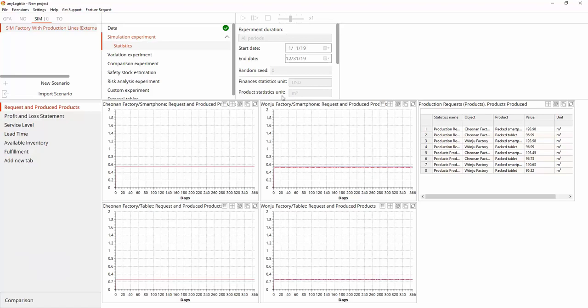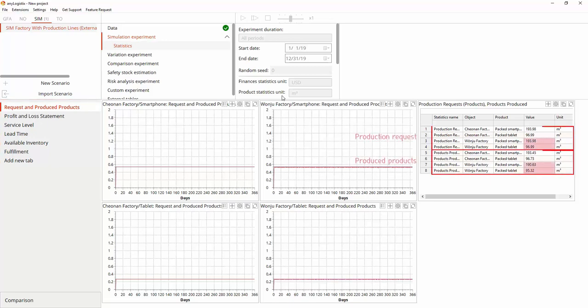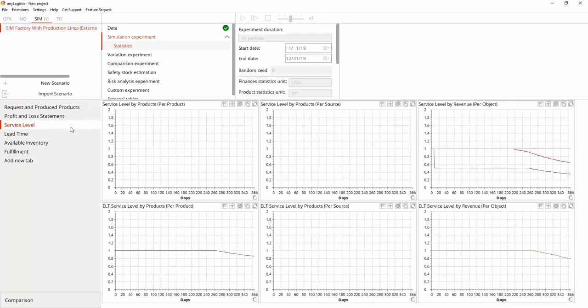The results are available in the dashboard below the experiment's view in the form of statistics, distributed through the tabs on the left. Each tab and statistic are created by the user. As you can see, only the Cheonan factory can satisfy a production plan and it affects customers' service level.